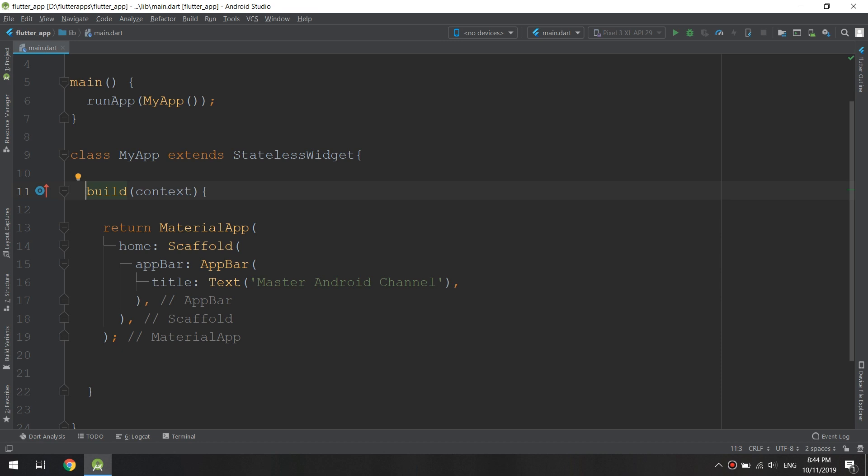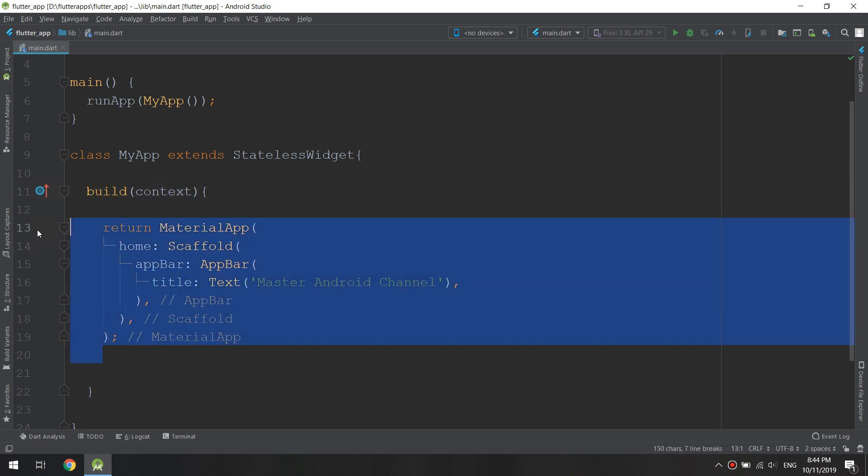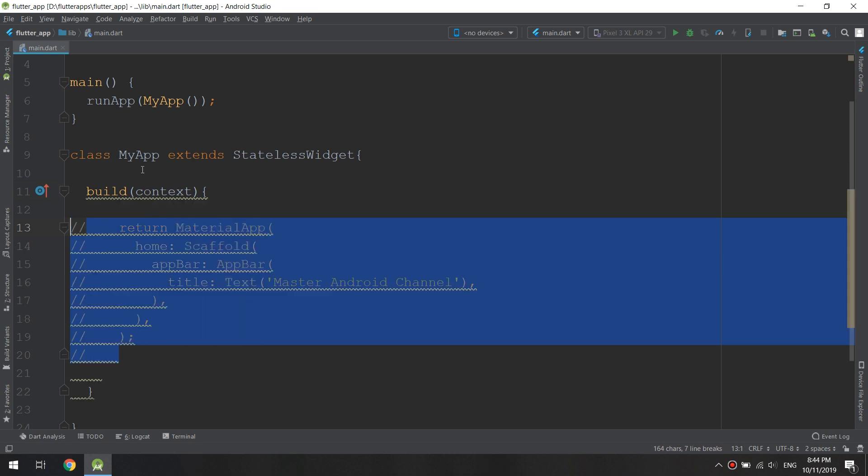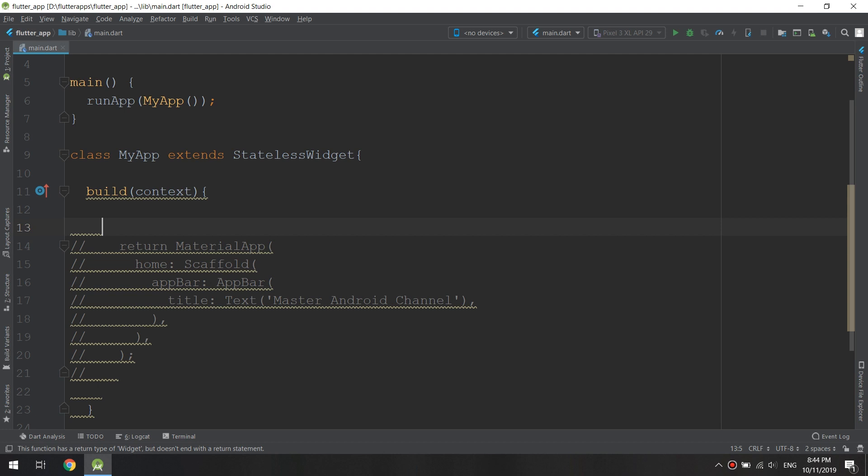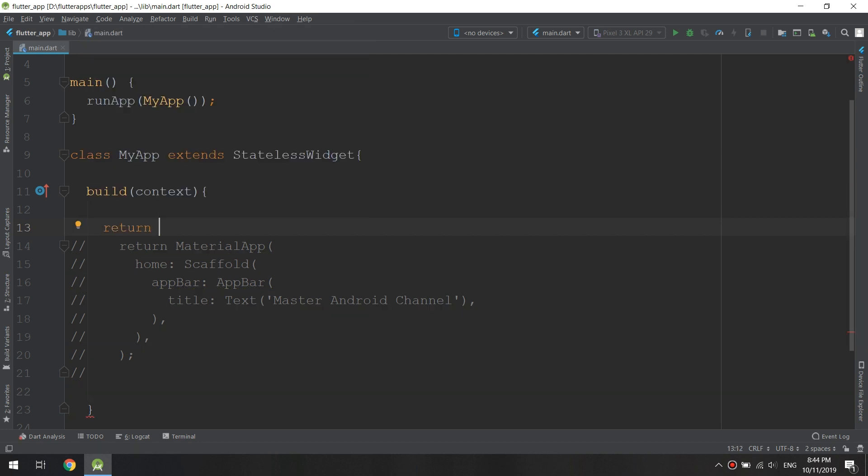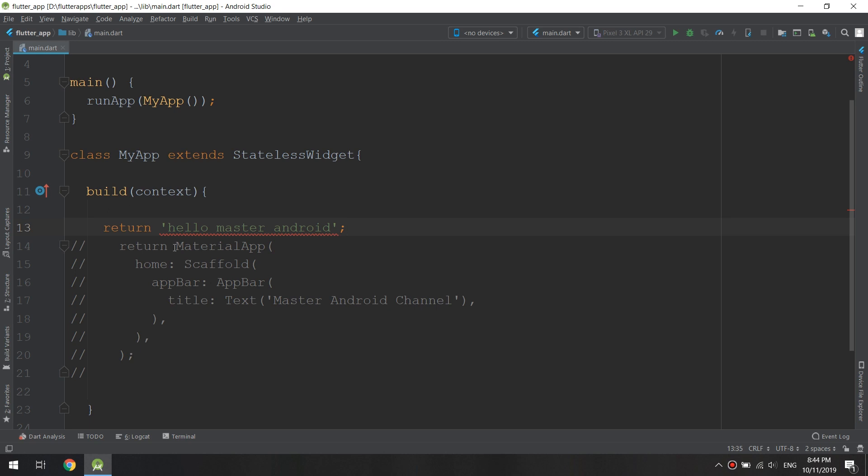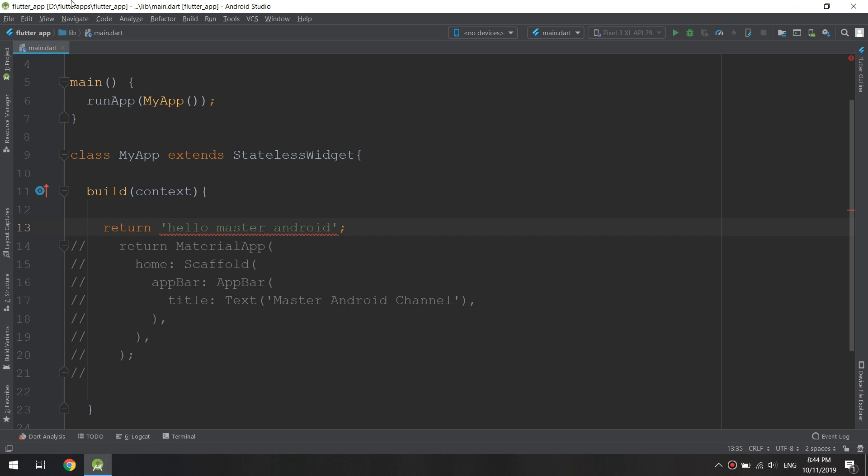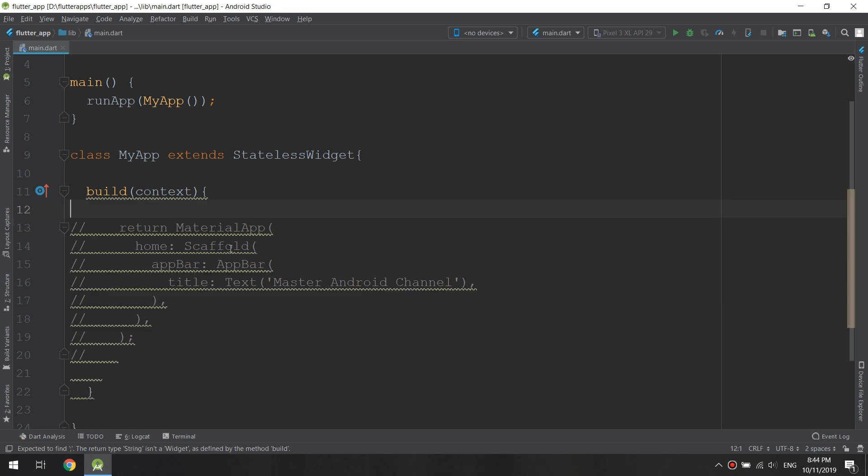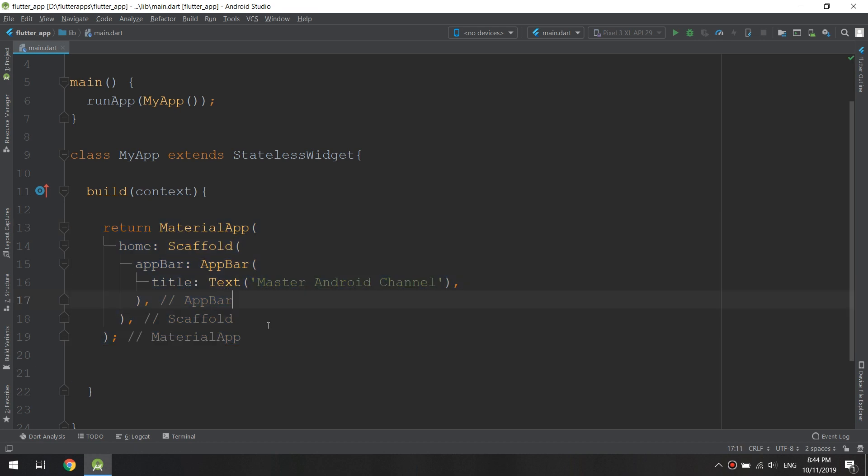If for some reason we don't return material app, let's say we comment this and instead return a string, it will give us an error. We get the warning and if I save this it won't even recompile because it recognizes that our code is incorrect. By adding these types we can write cleaner code.